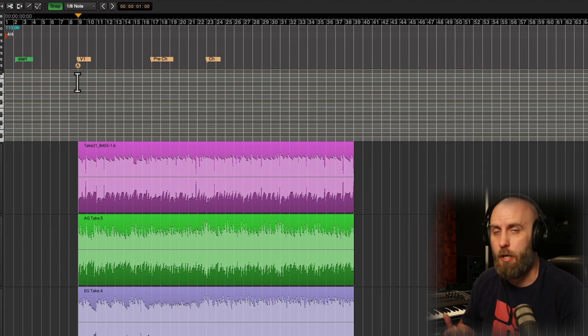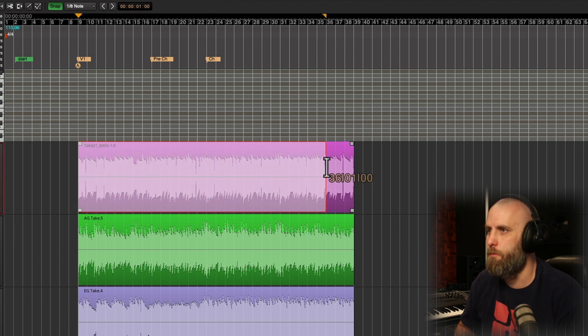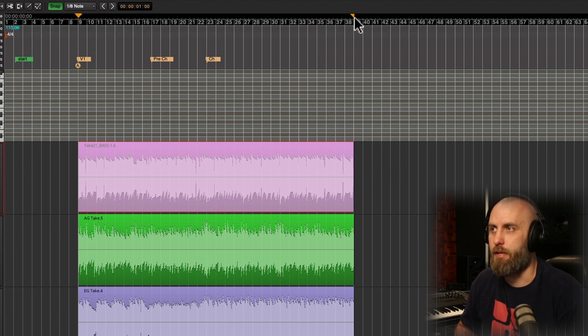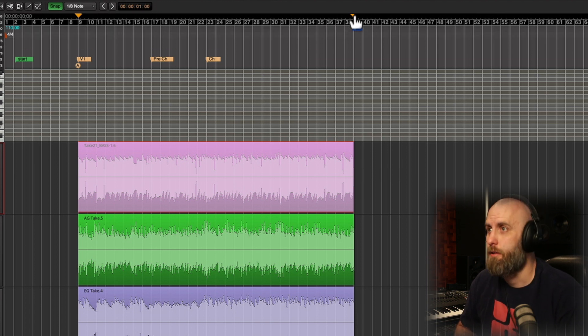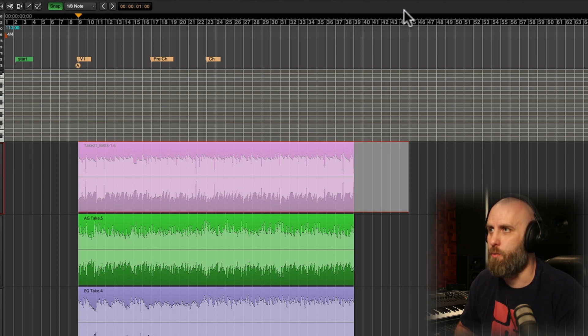So if I wanted to double the length of this song, all I have to do is make a range with my range tool. You can see there's indicators in the time ruler that let you know the extents of your range, and you can even grab these and move them around if you want.